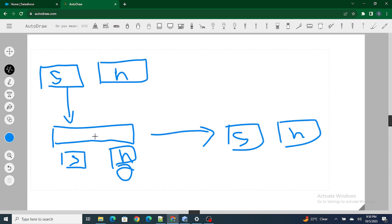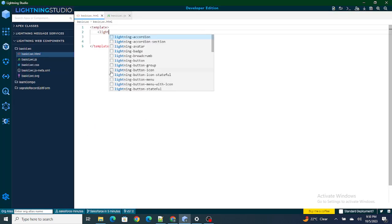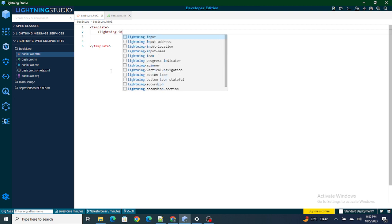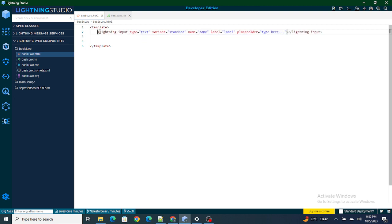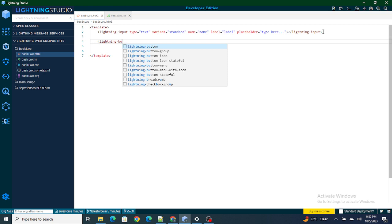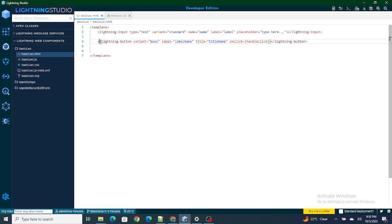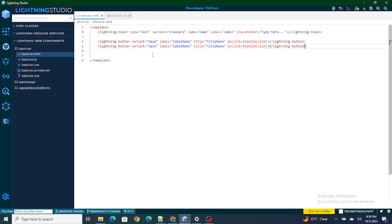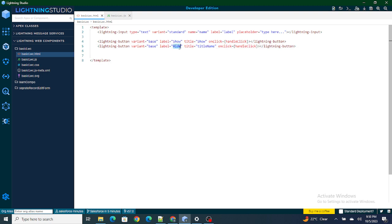Now let's jump back to our LWC component. We have a template, and first we need an input box itself, so I'm going to use a lightning-input component. We also need buttons, so I'll add a lightning-button for Show and another lightning-button for Hide. The lightning-input is the element we want to show and hide.